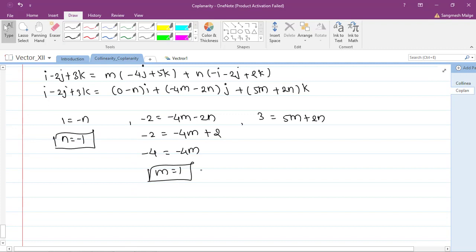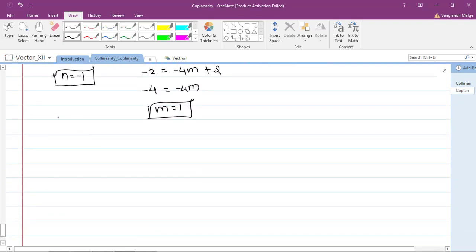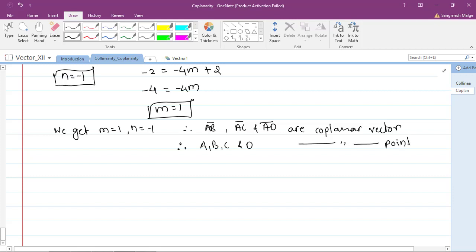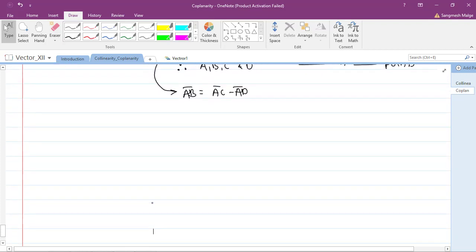We get m = 1 and n = -1. Therefore AB-bar, AC-bar, and AD-bar are coplanar vectors, and hence points A, B, C, and D are coplanar points. So AB-bar = AC-bar minus AD-bar. This ends question two.